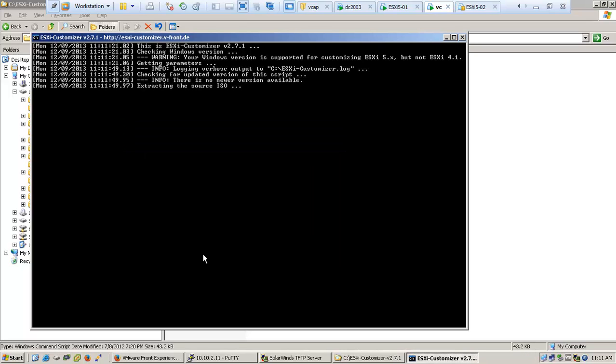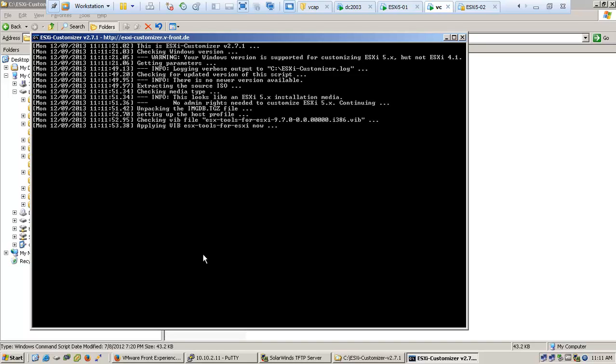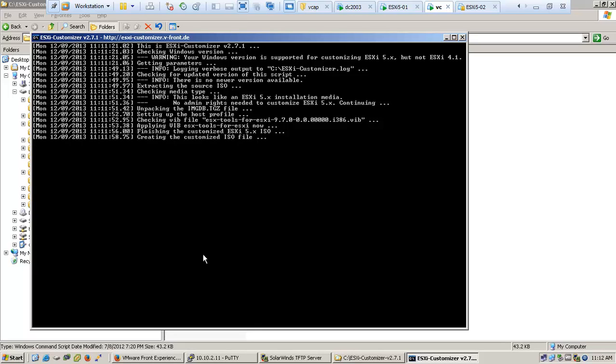The script does all the heavy work for you. As I said, the custom ISO is handy when you need to integrate custom drivers like network card drivers or host bus adapters.